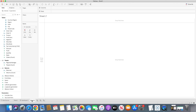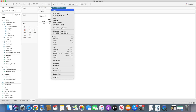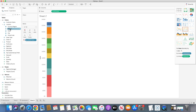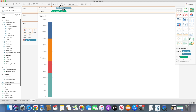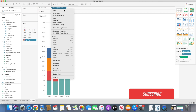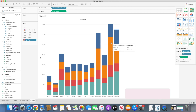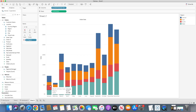First of all I will go to the sheet and bring order date into the column shelf. I want to see it by month year, and I'll also bring in sales in the form of a stacked bar chart. I'll bring region into the color marks, and order date back into the column shelf, so for each month we have a stacked bar chart by different color for each region. Now I want to split these four stacked bars into two side-by-side stacked bars.